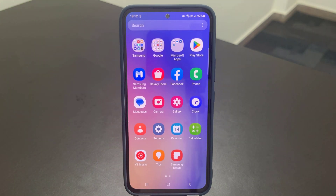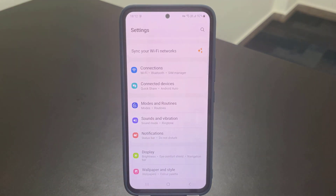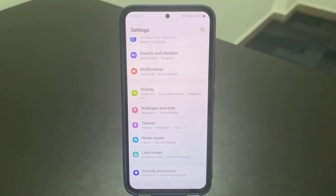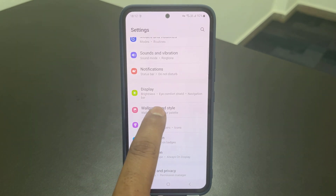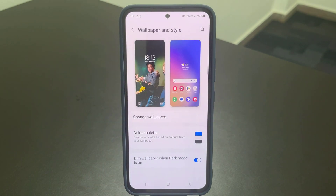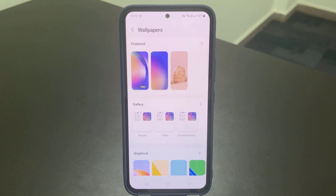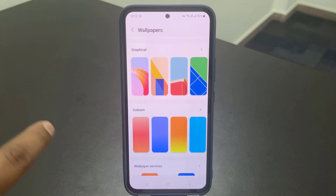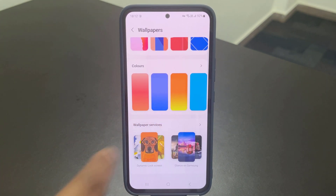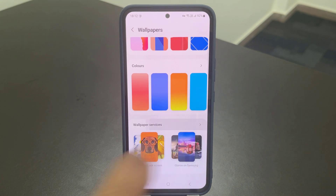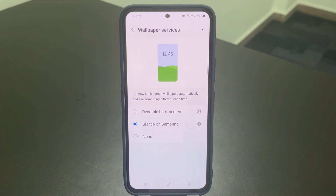Go to Settings. Select Wallpaper and Style. Tap Change Wallpaper. Scroll down and select Wallpaper Services. You'll see three options: Dynamic Lock Screen, Glance Samsung, and None. Select None to disable the Glance lock screen.